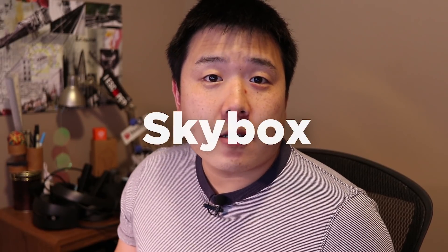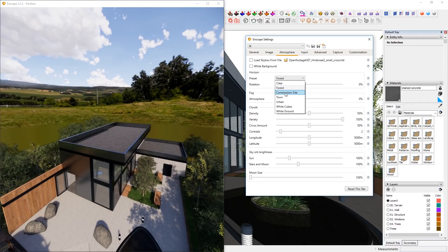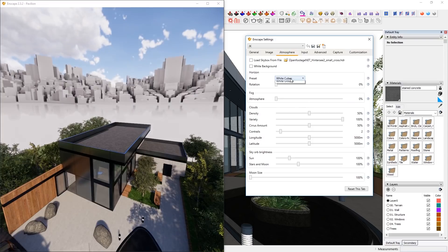Hey, it's Joseph here. A skybox is an image that works as a background as well as the surroundings of your model. By default, Enscape offers several background options called horizon presets, which is found in Enscape Settings under Atmosphere. You can click on Clear, Forest, Construction Site, Town, Urban, White Cubes, and White Ground. But sometimes these may not be exactly what you're looking for.